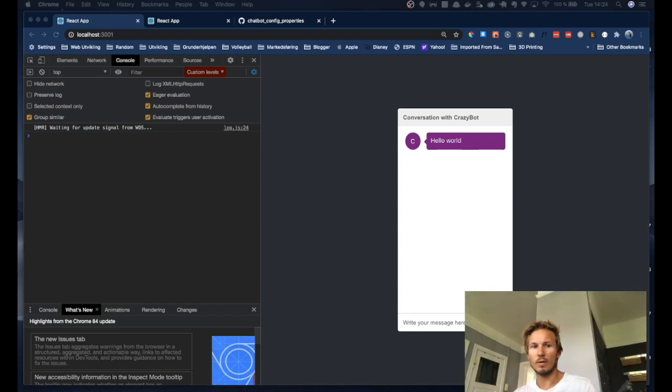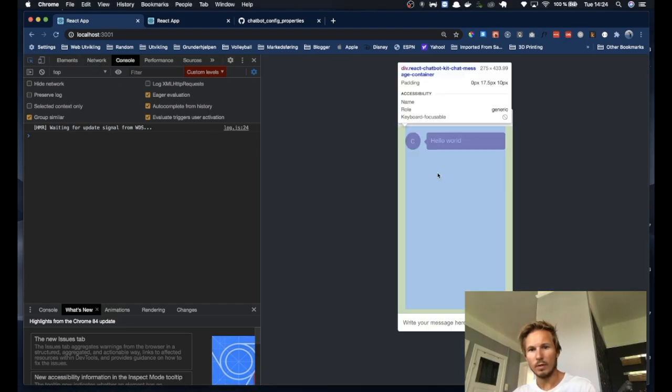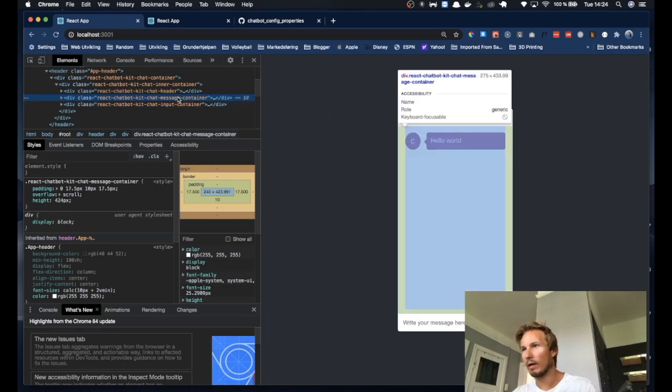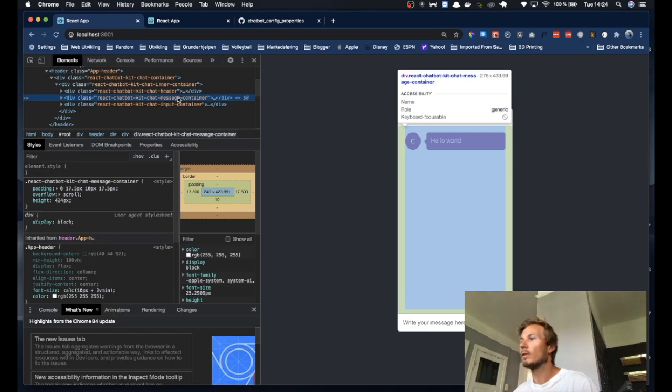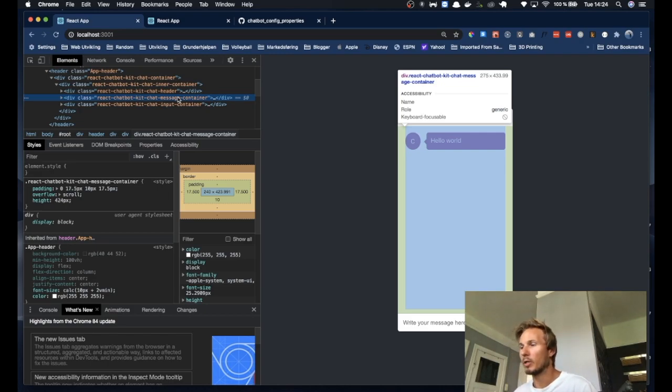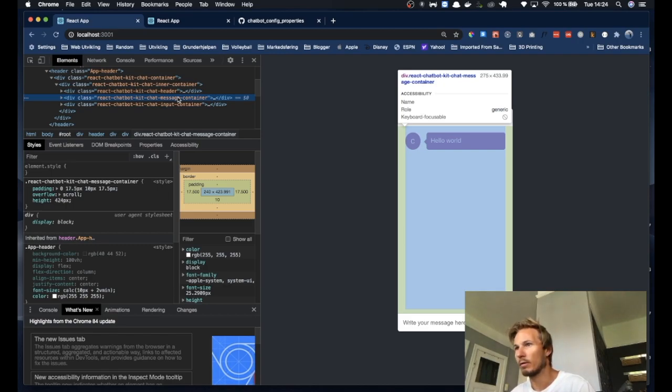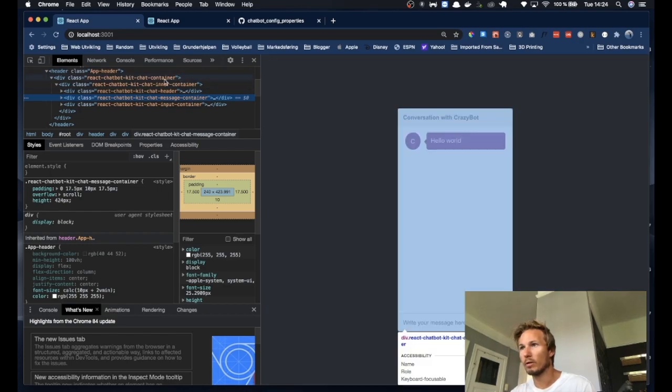So if you open your DevTools and take a look at the elements of the chatbot, you can see that I've given every element a distinct class name so that you can grab that class name and make the changes you want. You're not bound by what I think a chatbot should look like. You can customize it to look exactly how you want it to look.